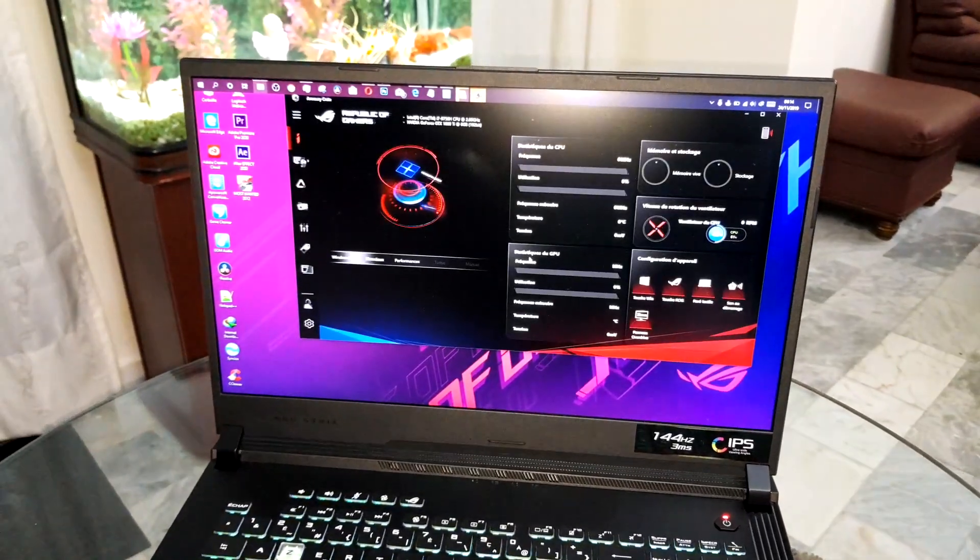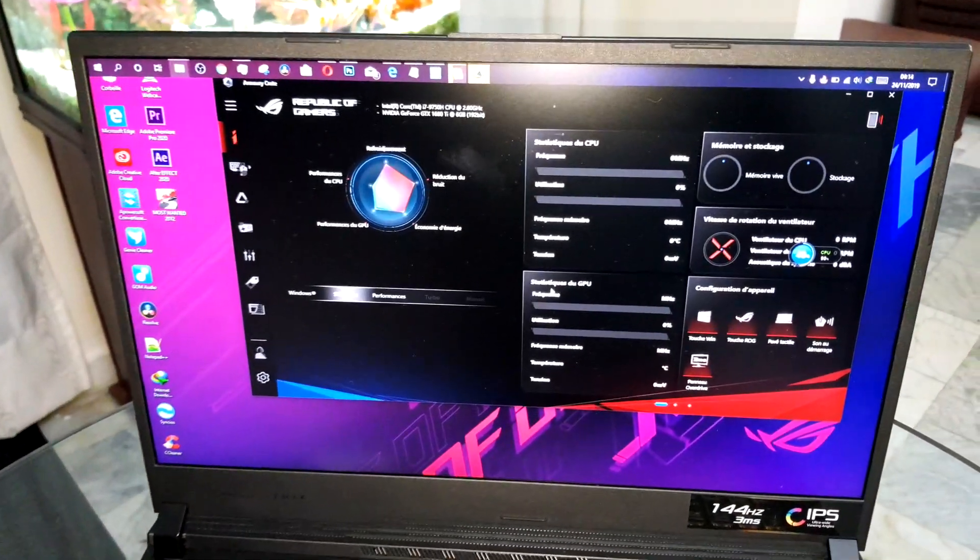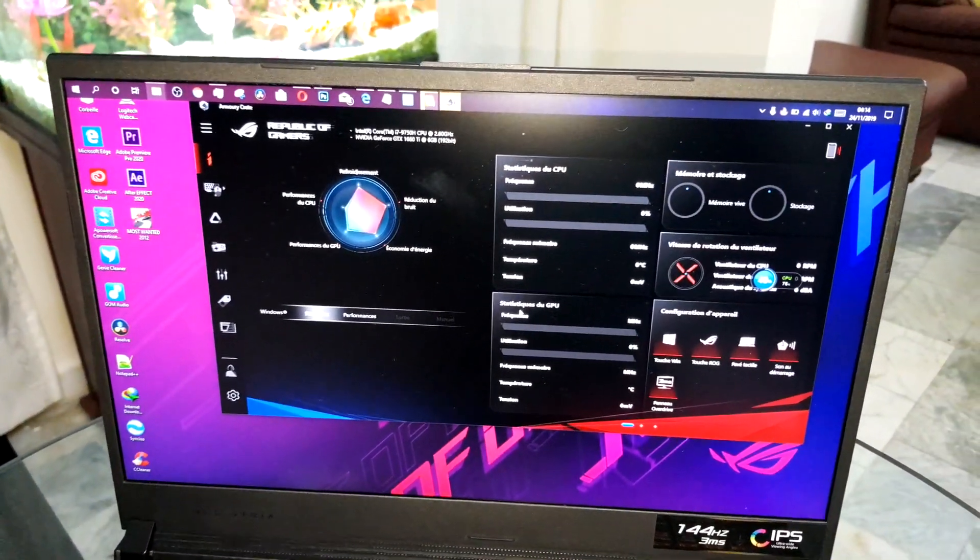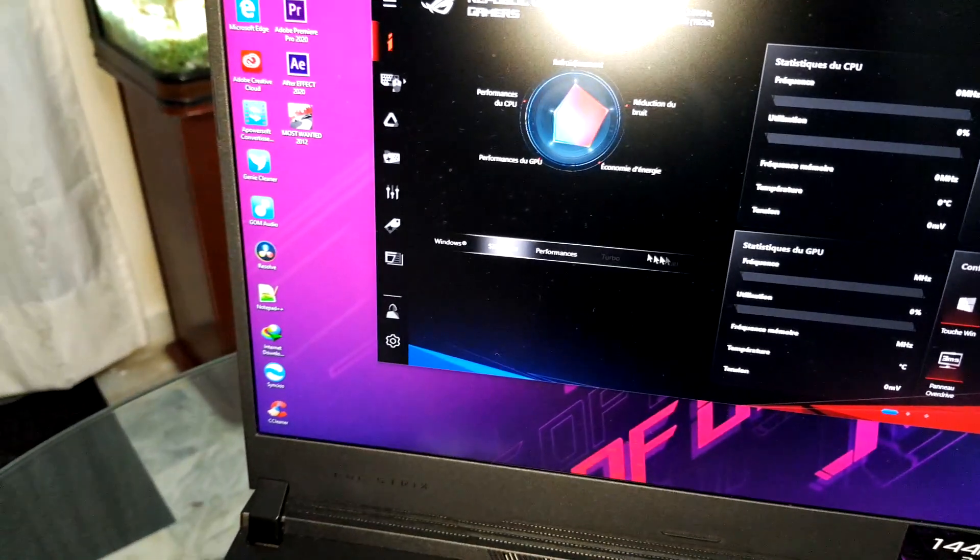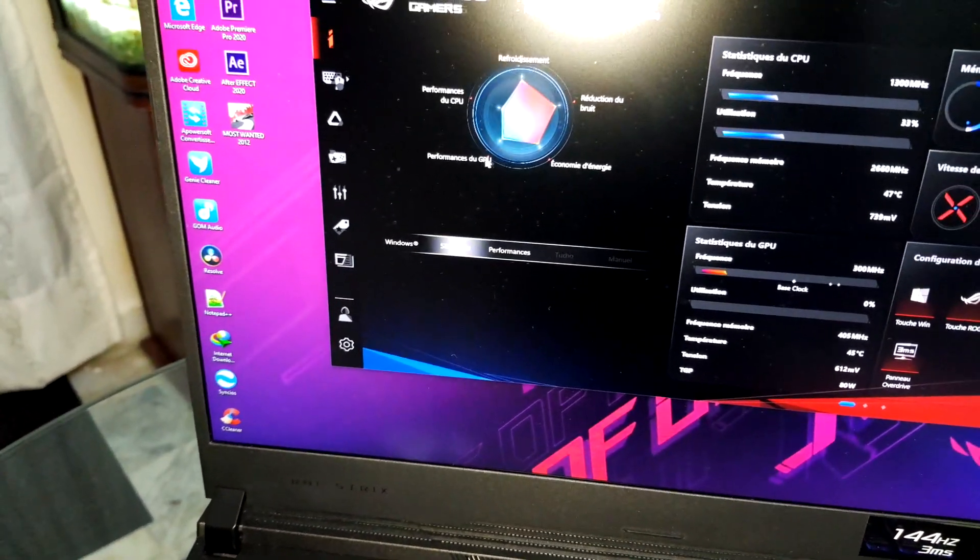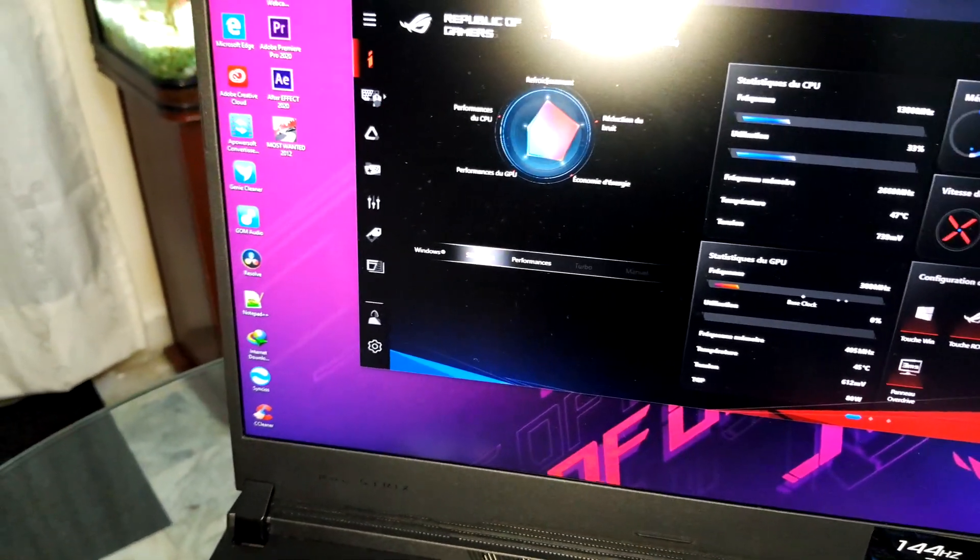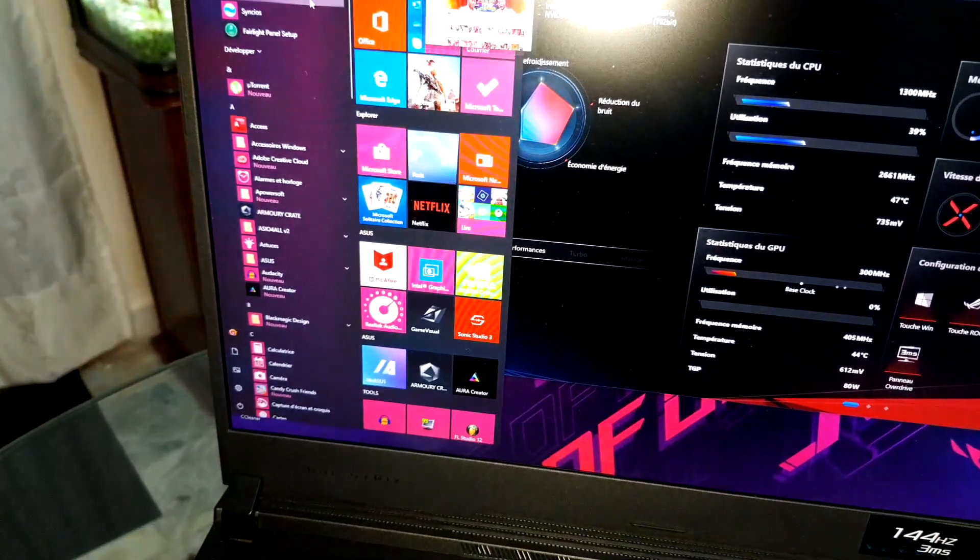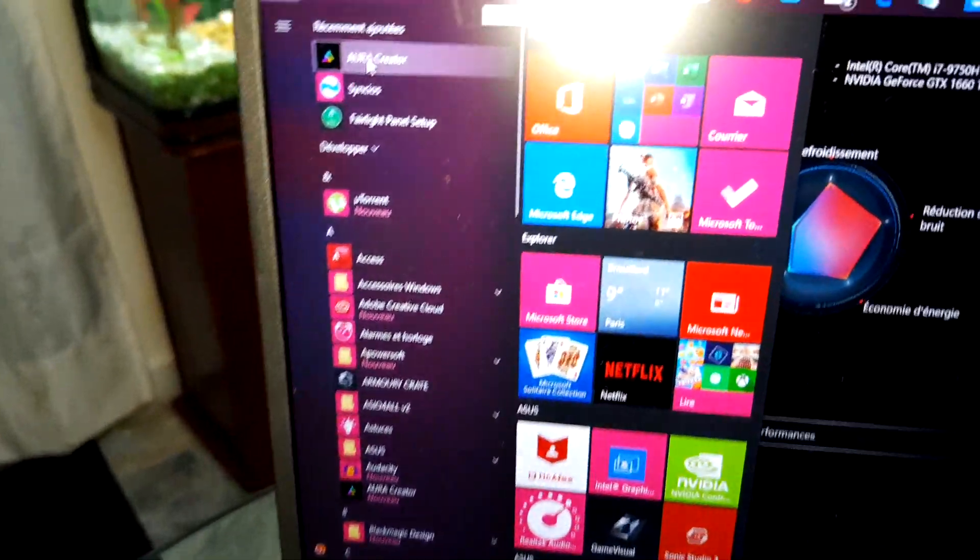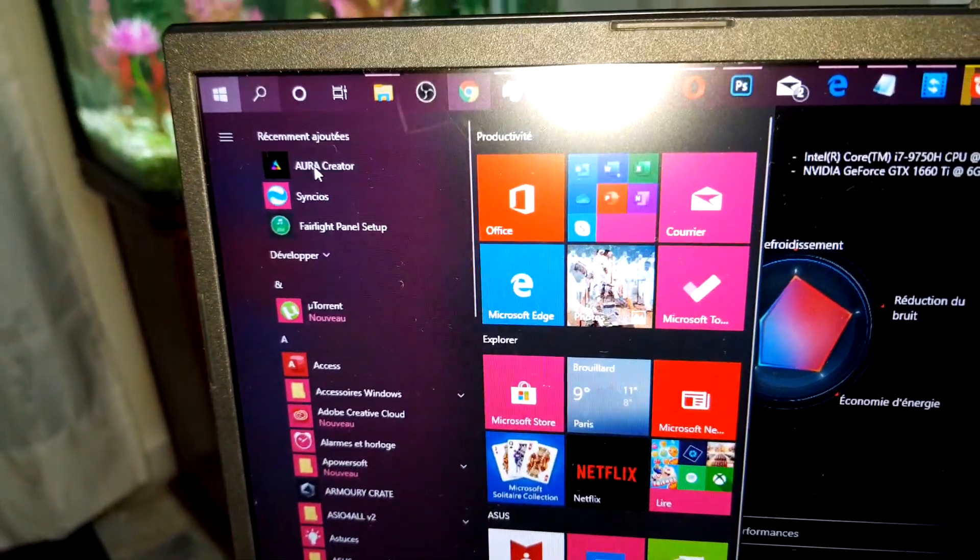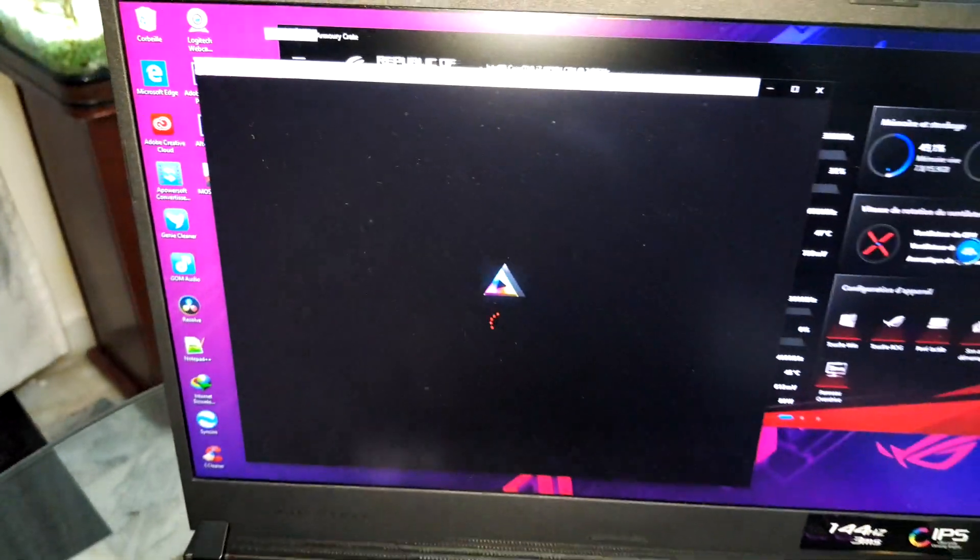This is Armory Crate. Welcome back, as you can see it's beautiful. You can also download Aura Creator to configure your beautiful laptop cables.